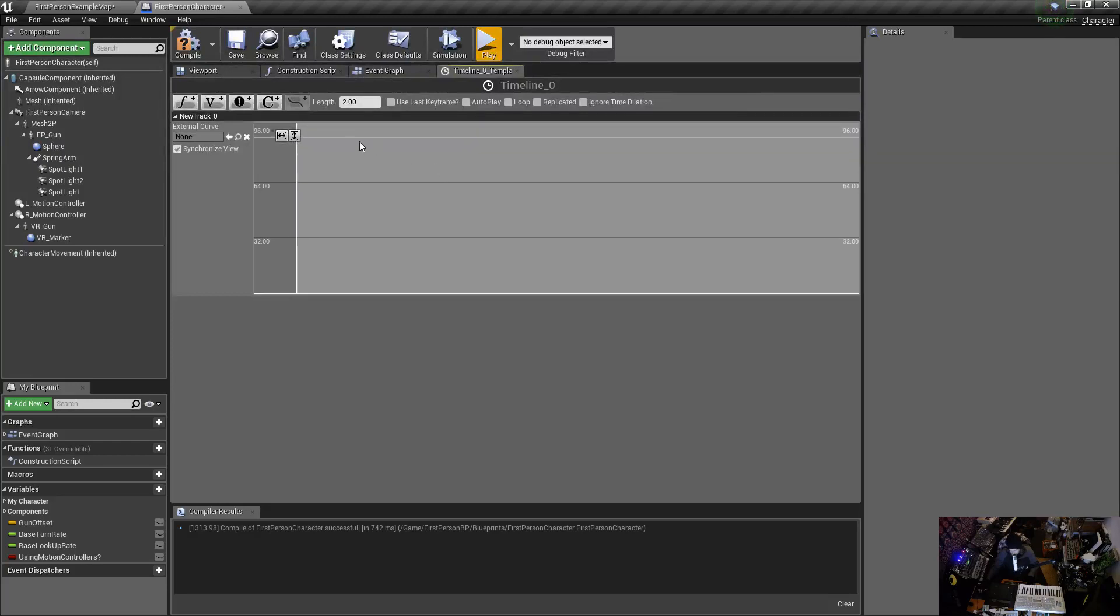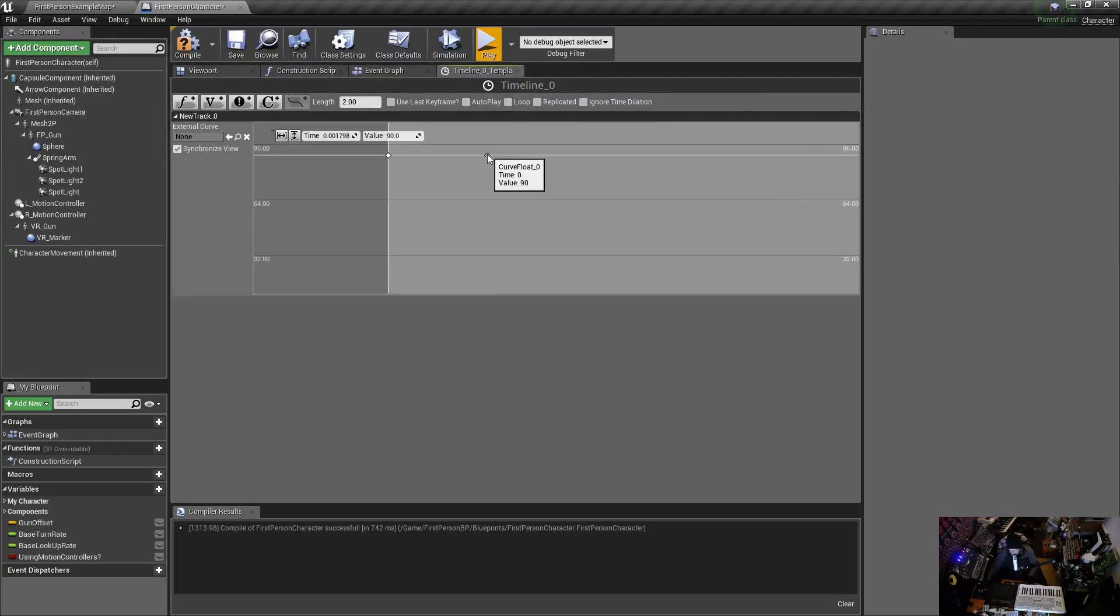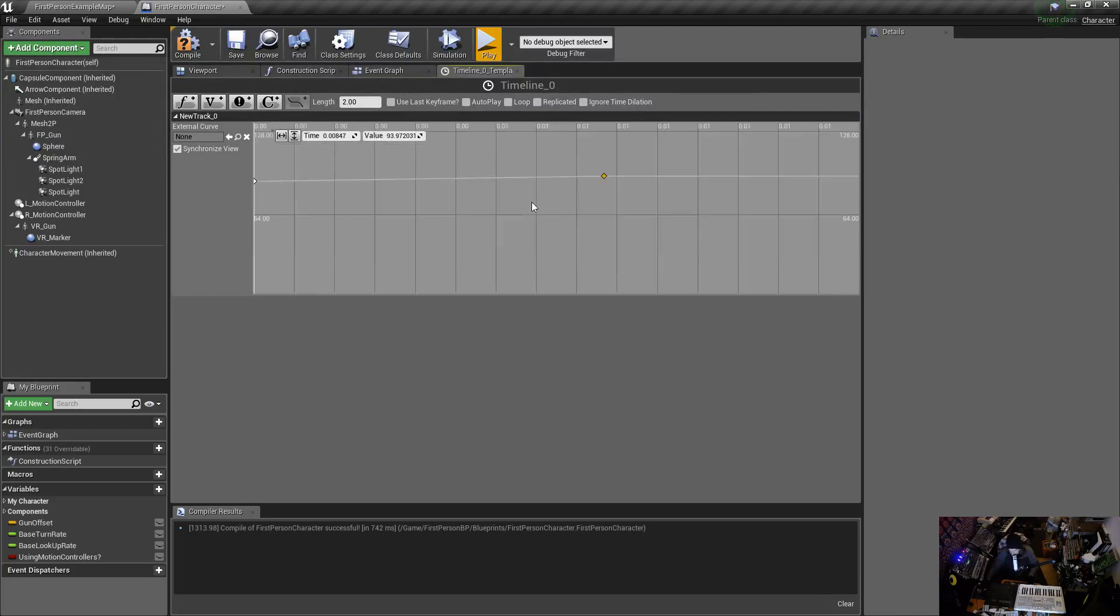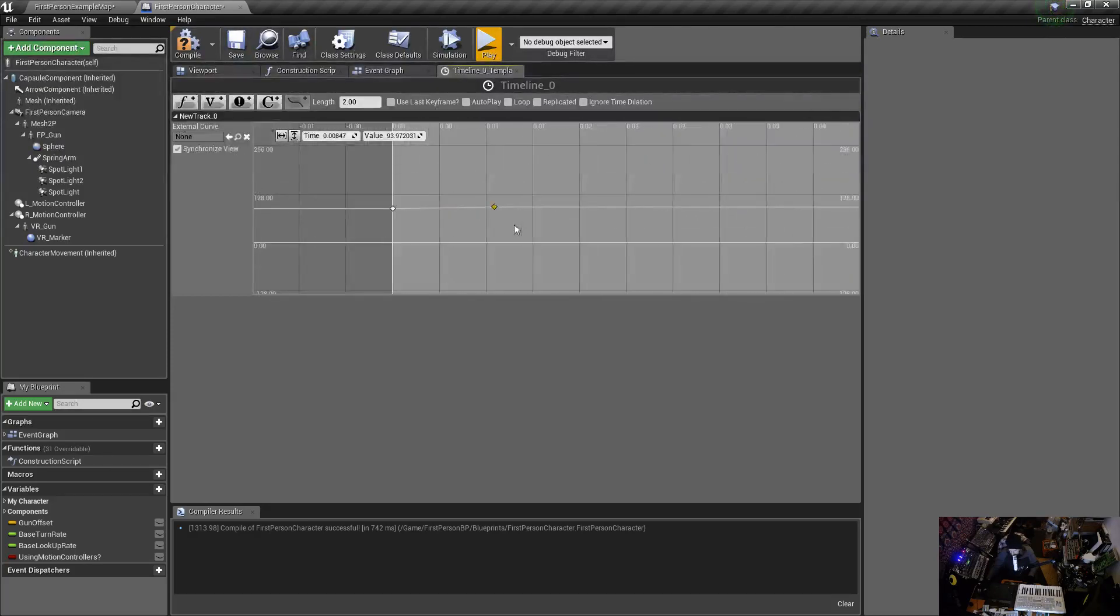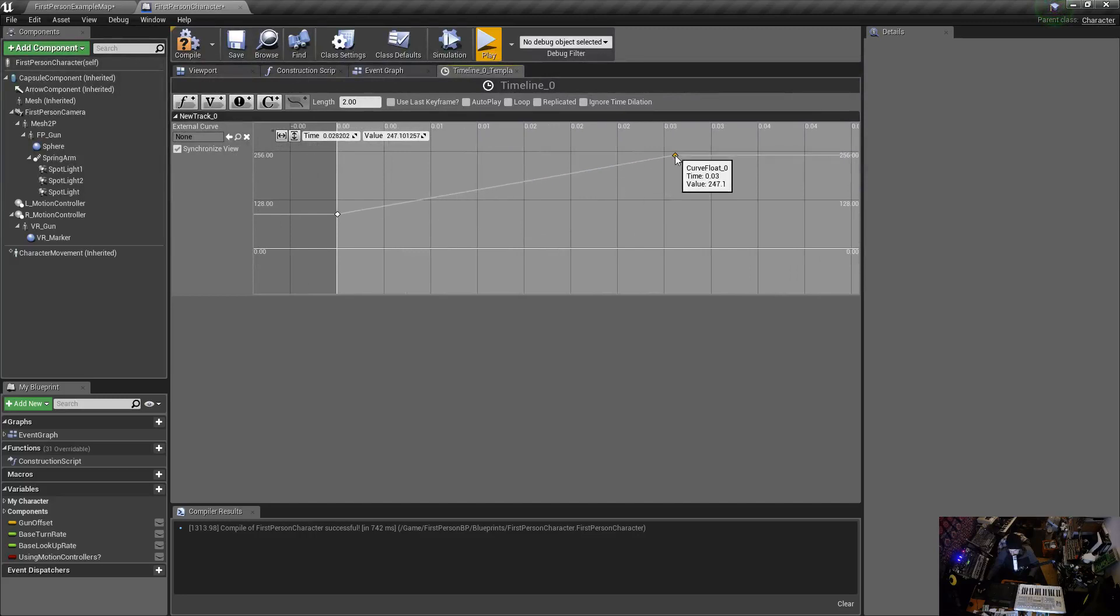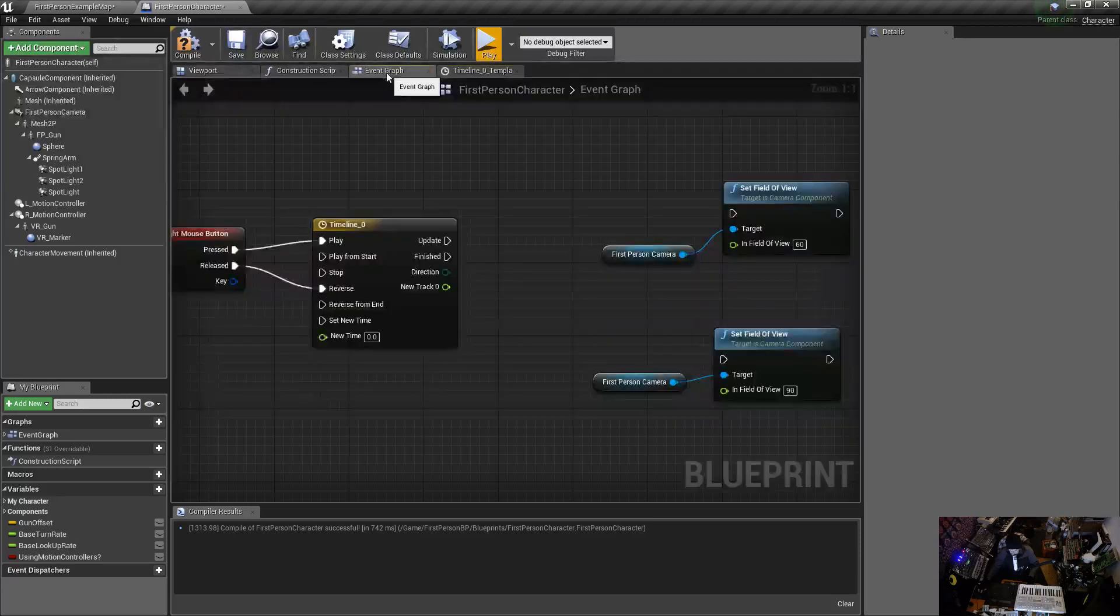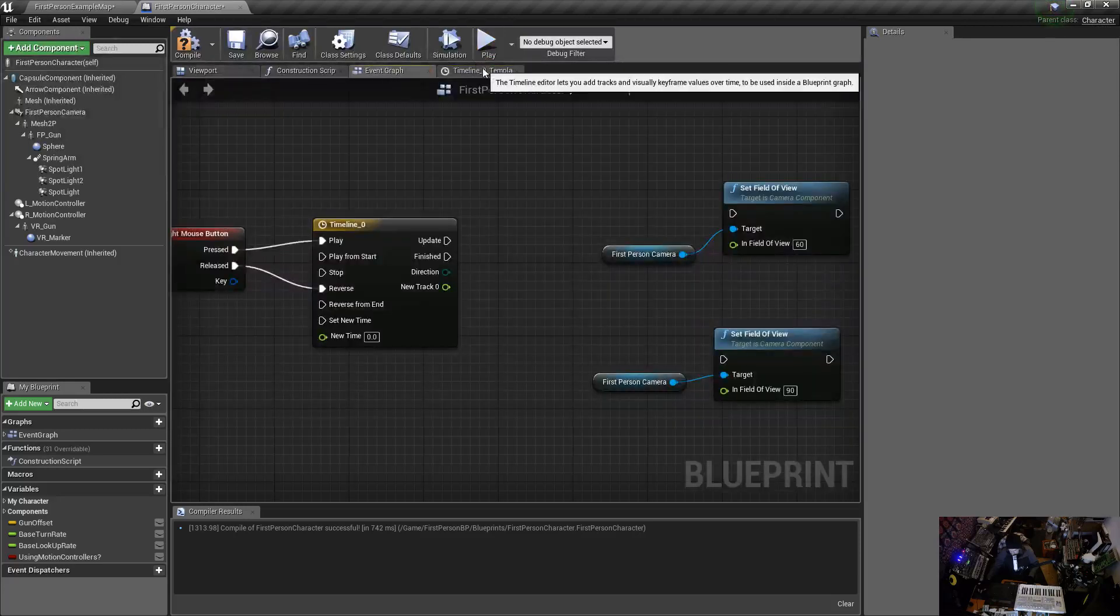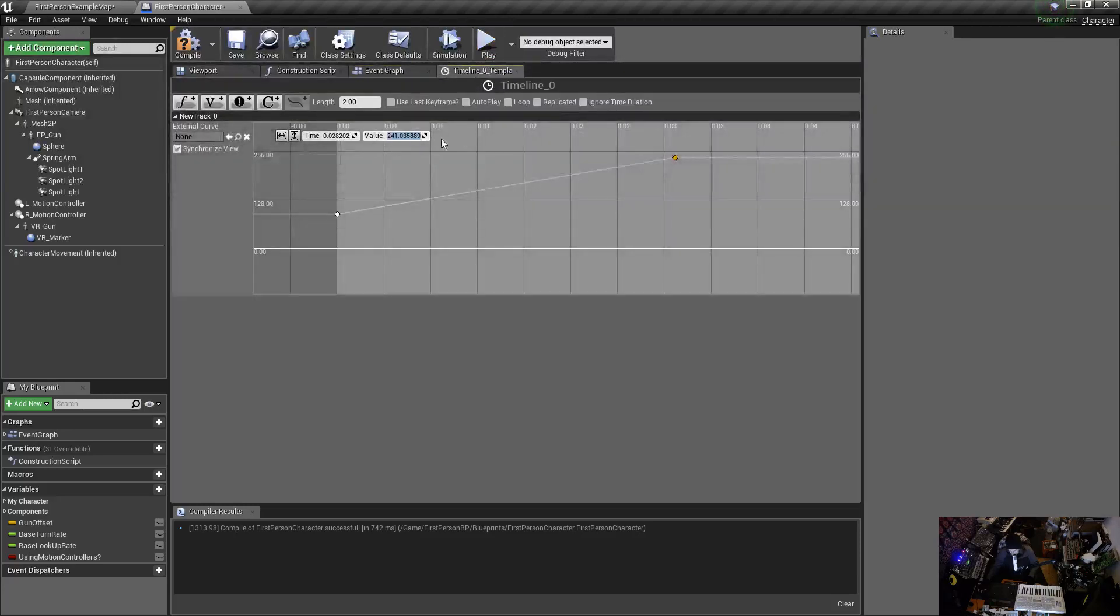Let's drag another one in and I want this time to be, I'm mouse wheeling now, I want this to be let's say at two seconds, that might work, and I want this value to be what was it, 90, no 60, I want this to be 60.